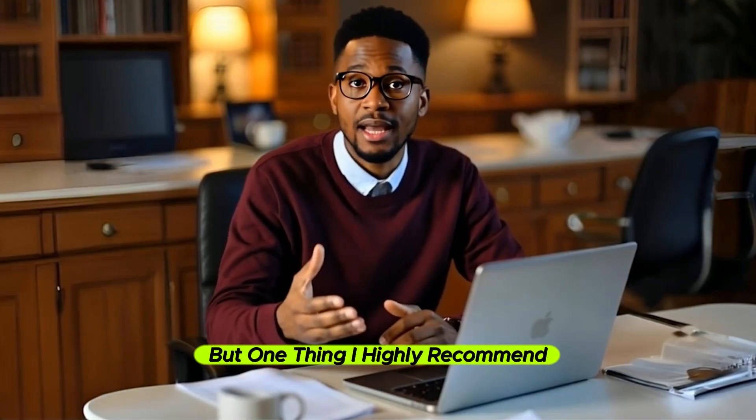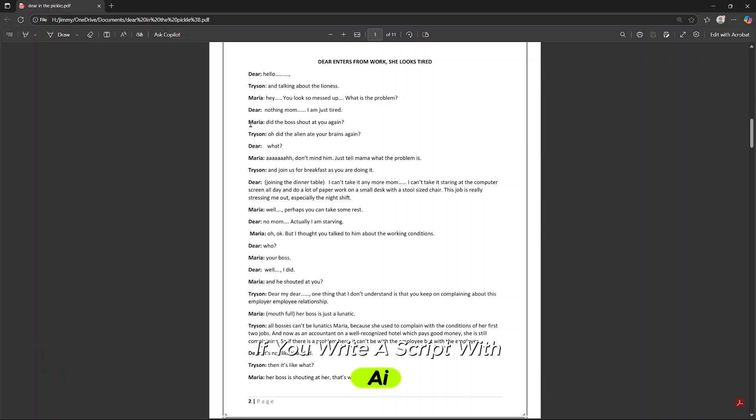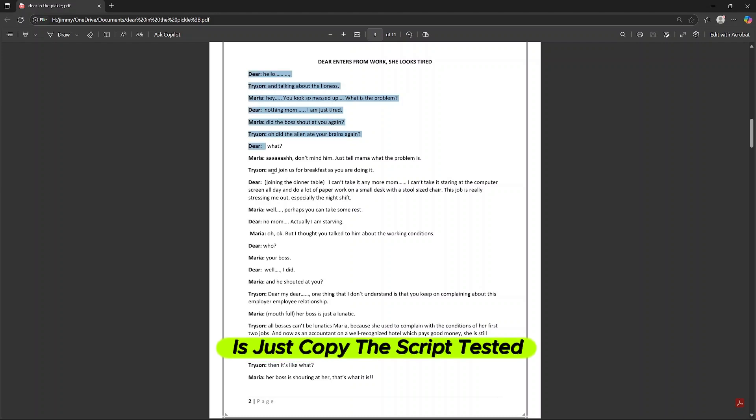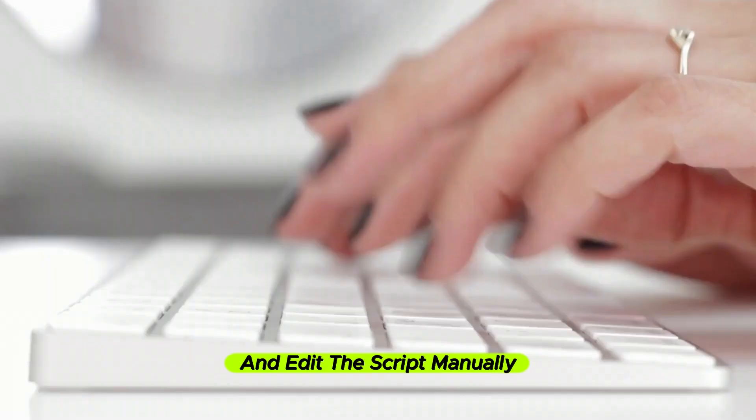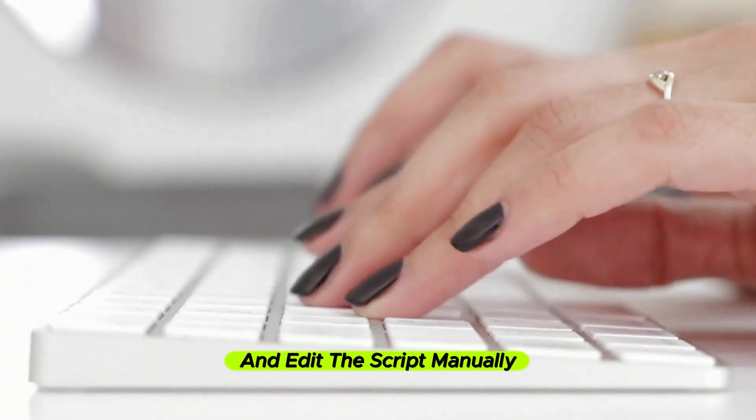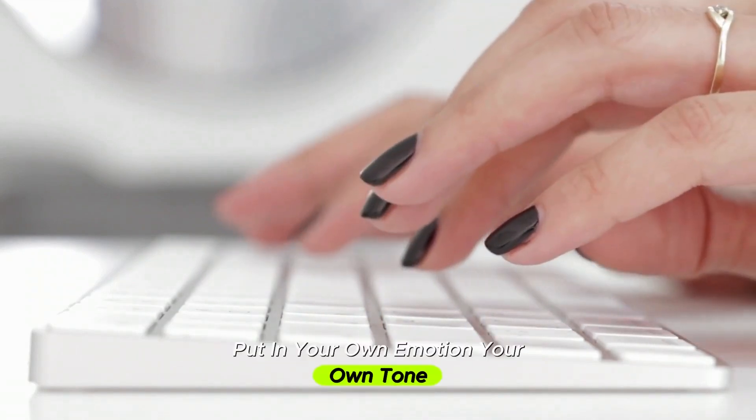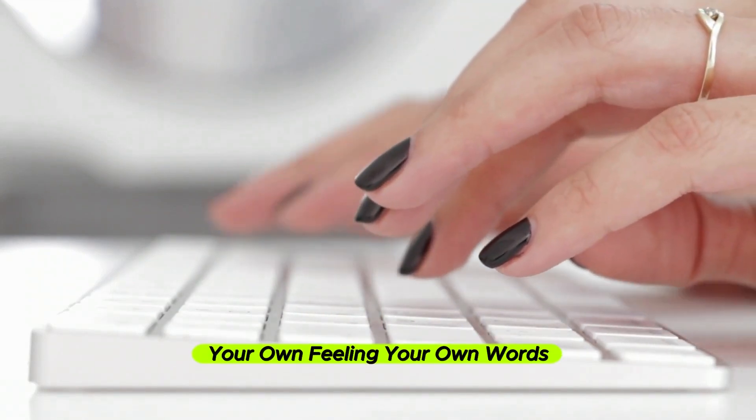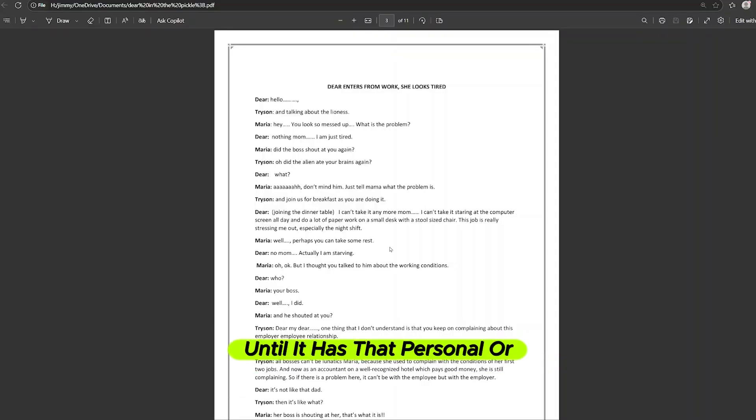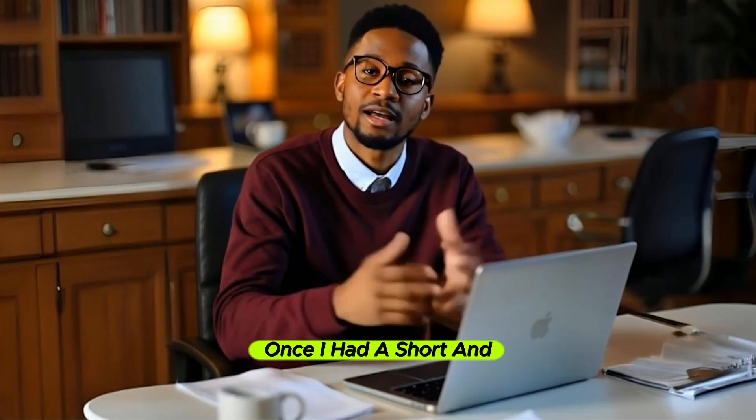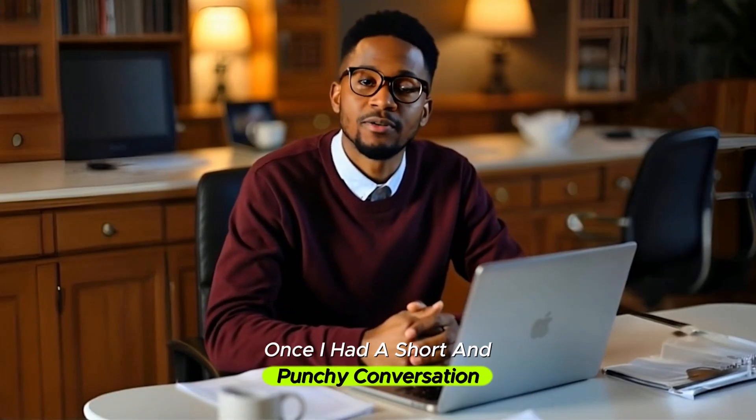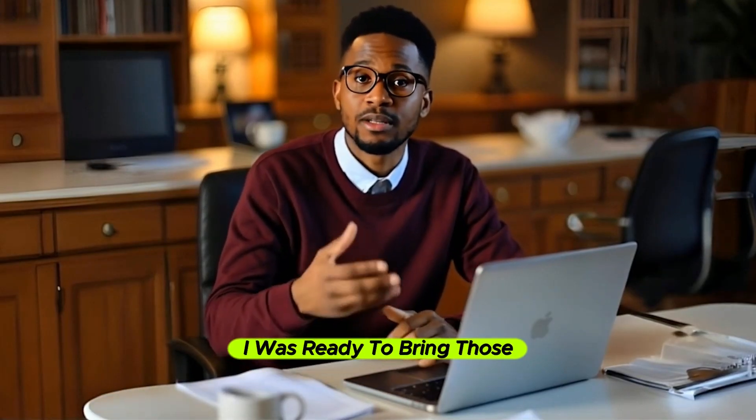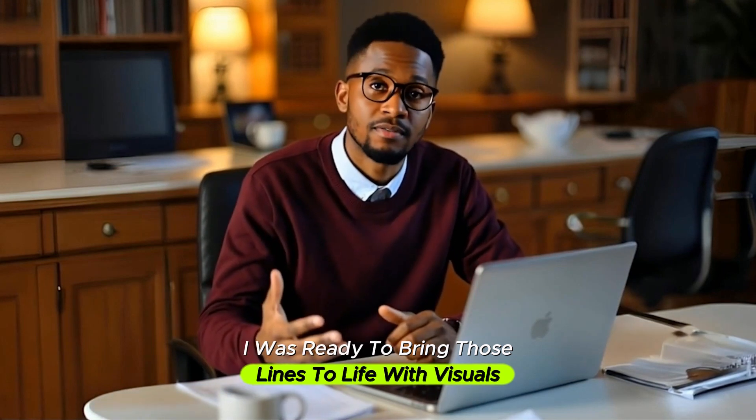But one thing I highly recommend if you write a script with AI is just copy the script, paste it into a new Google Doc, and edit the script manually. Put in your own emotion, your own tone, your own feeling, your own words, until it has that personal or human connection. Once I had a short and punchy conversation, I was ready to bring those lines to life with visuals.